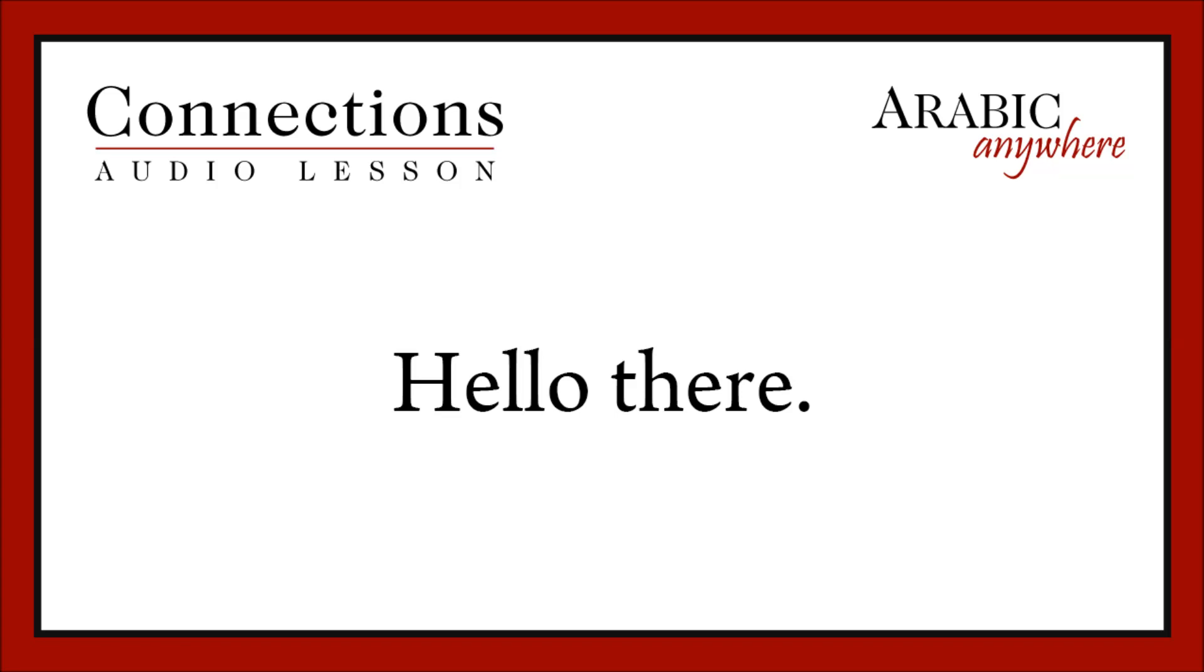Aywa. Musa has gotten us used to his one-word answers. Here he just says, Aywa, which means yes or right, depending on the context. Musa is using it here to say, I get it now.